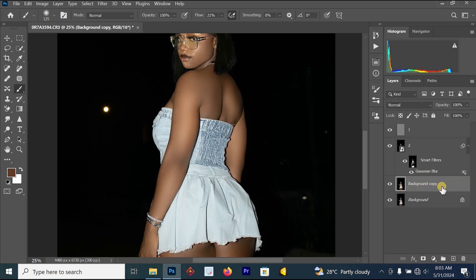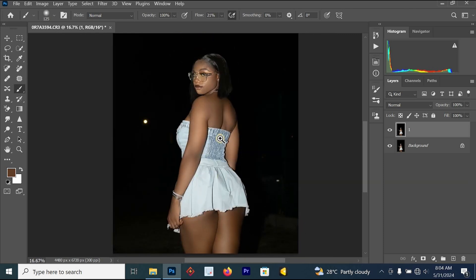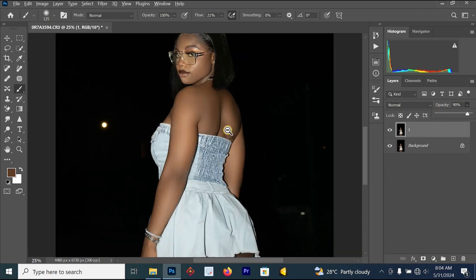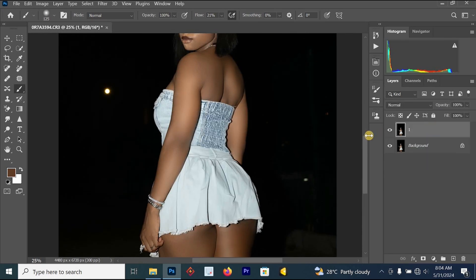Now merge all layers together. Press Ctrl+J on the background layer, then hold Ctrl+Shift and click on layer one to highlight all layers, and press Ctrl+E. You can see the before and after — the result is a bit too strong, so go to the opacity area and reduce it to around 90. Then merge all layers with Ctrl+E.